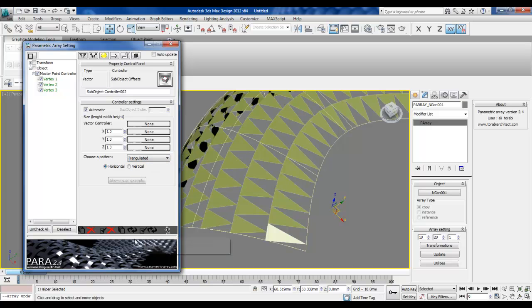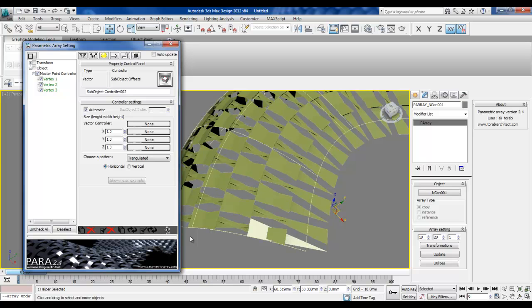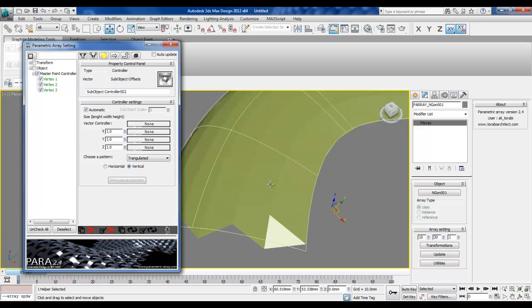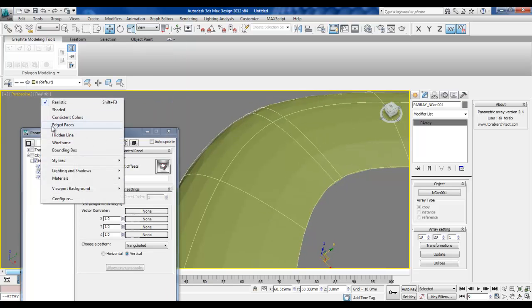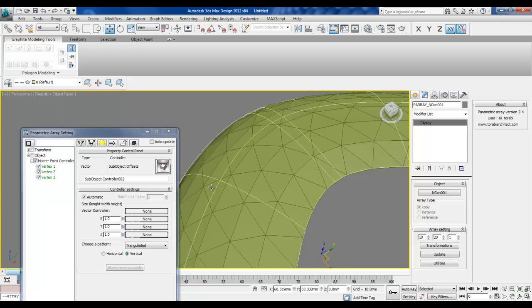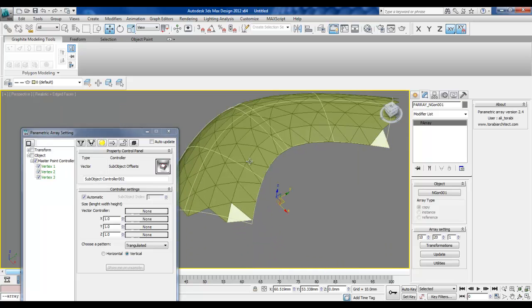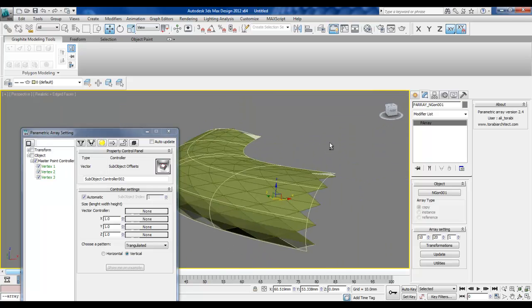Let's see if this works. We have to go vertical. I'll show the edges so we can see what's happening here.